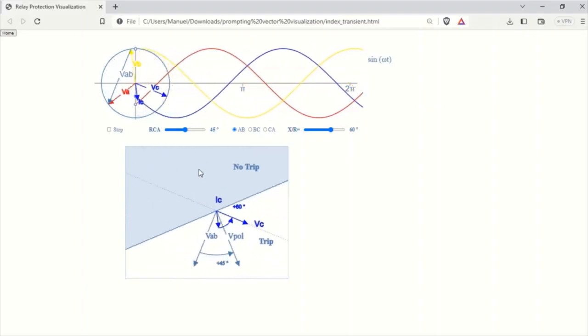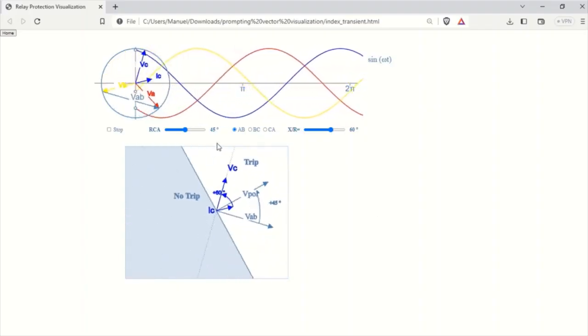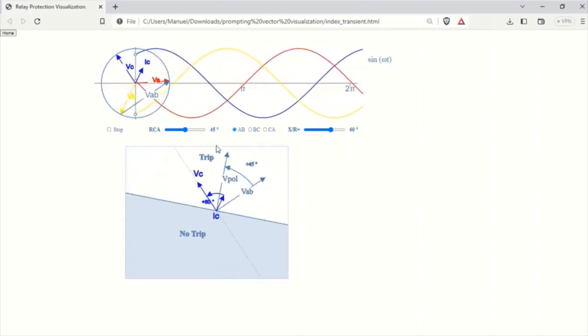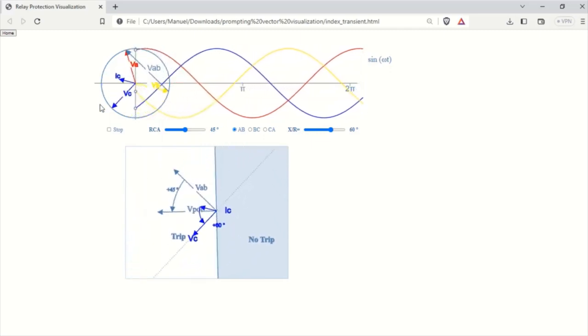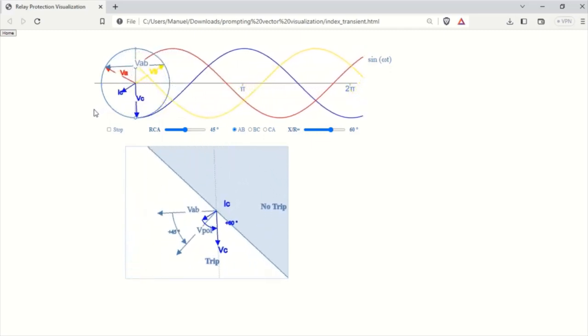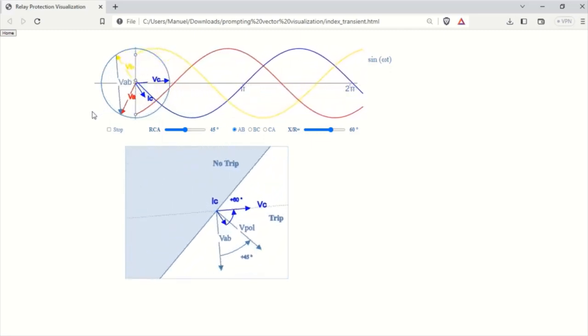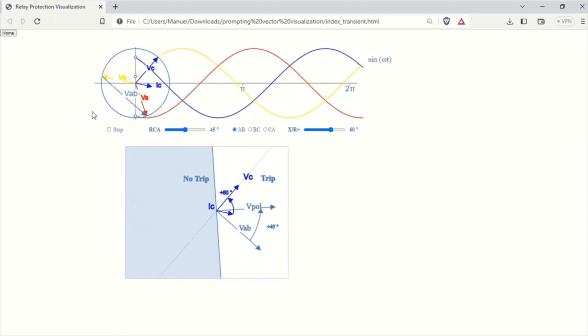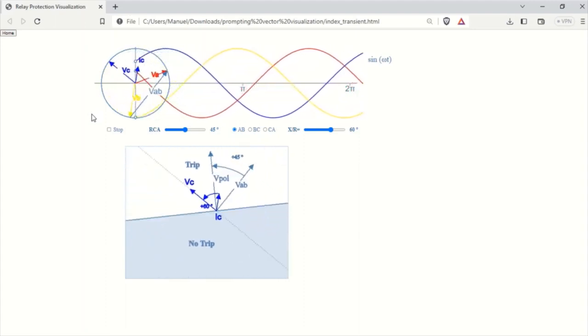Hello, and welcome back. In this video, I'll be expanding upon our previous sine wave visualization to demonstrate how a directional overcurrent relay interprets and operates based on current and voltage vectors in a power system.